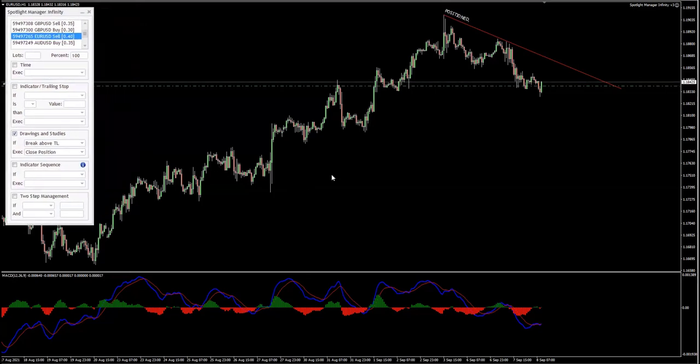And that's it. If the price breaks above, this position will be closed. Thank you.